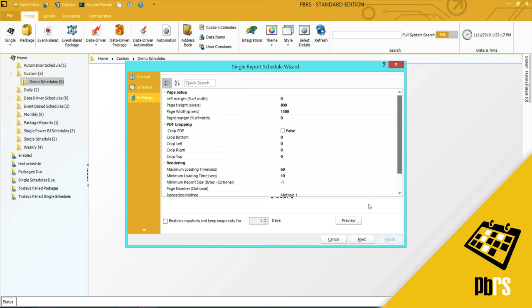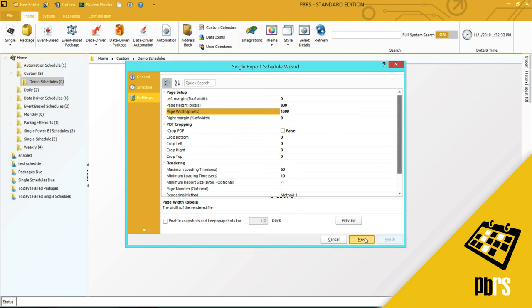This is the report settings tab. If you wish to make any changes to the report or the PDF output, then you can make that here. You simply highlight and make the change. I'm going to accept all the defaults, so I will click next.